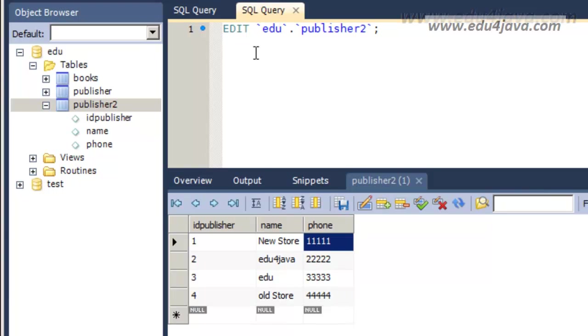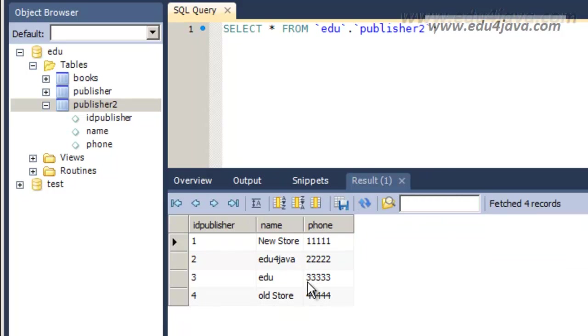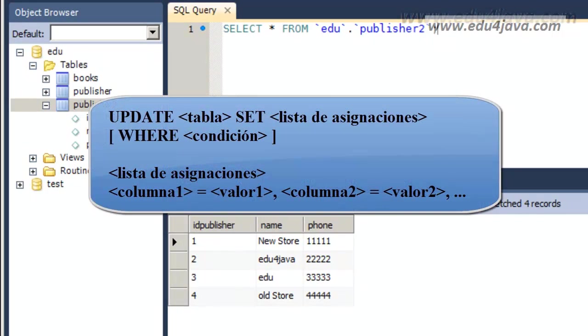Let's execute this and the result is ok. Let's use the instruction UPDATE. The UPDATE instruction has the following syntax. You can see it on the screen. First comes the UPDATE instruction.